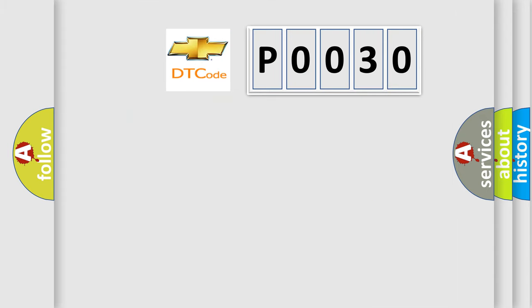So, what does the Diagnostic Trouble Code P0030 interpret specifically for Chevrolet car manufacturers?